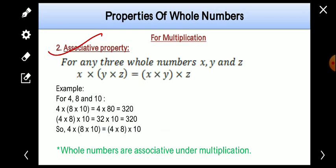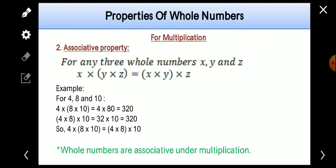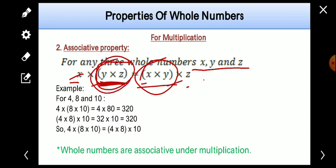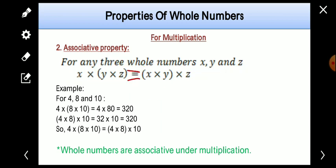For associative property, if we take any three whole numbers x, y, and z, then we can change the grouping of the numbers and the result will remain the same. That is: x into (y into z) is equal to (x into y) into z. The numbers are the same — x, y, and z — but here we made the group of y and z, and here of x and y, yet the result remains the same.